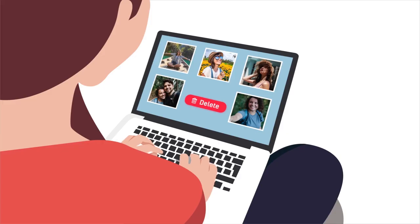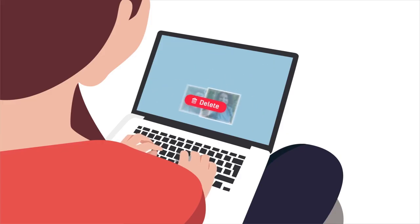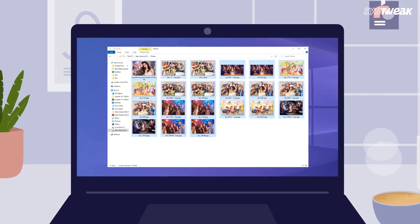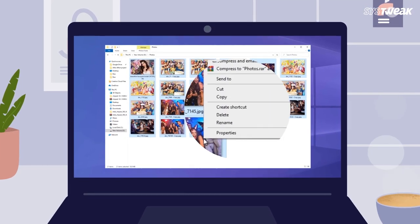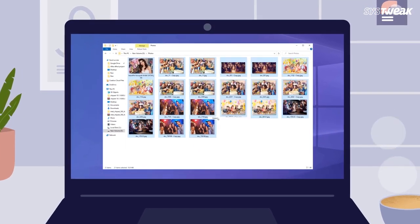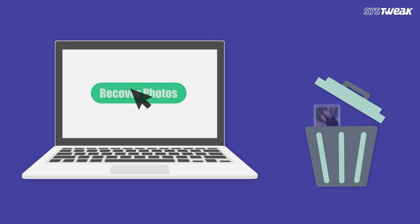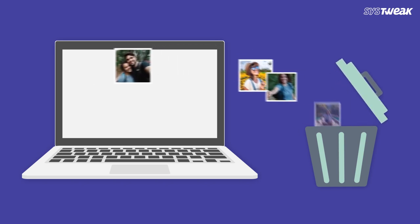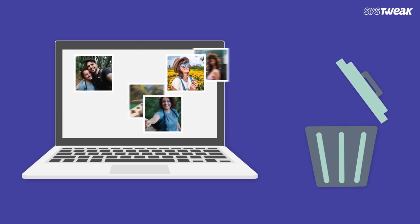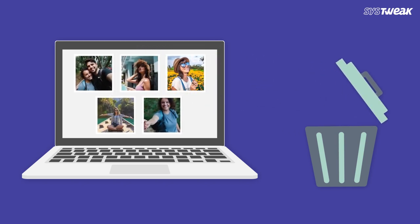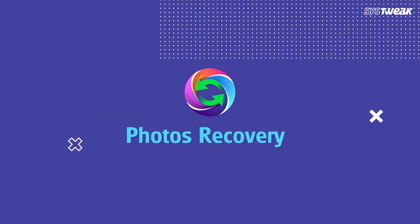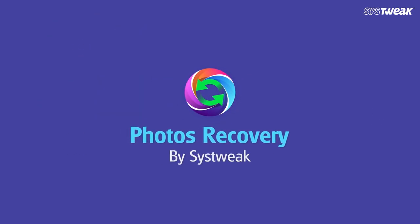Oh no, I just deleted all my photos! If you have also accidentally deleted your photos from your Windows PC, watch this video as we tell you a simple method to recover deleted photos on your computer. Photos Recovery by